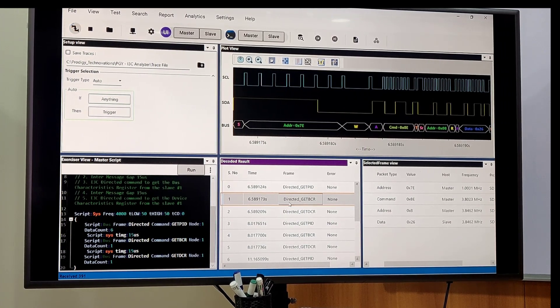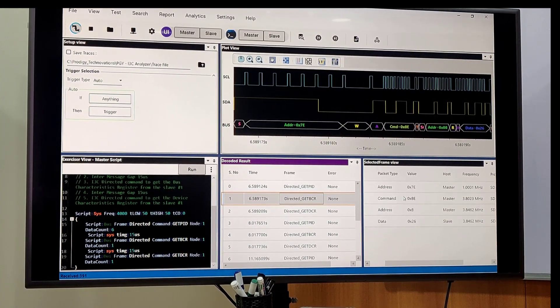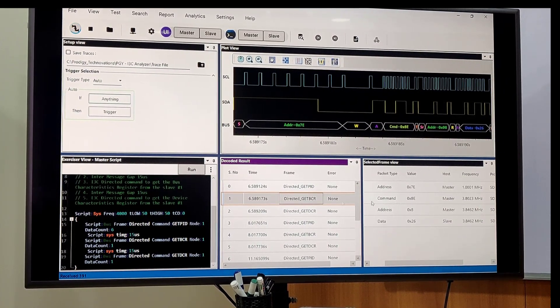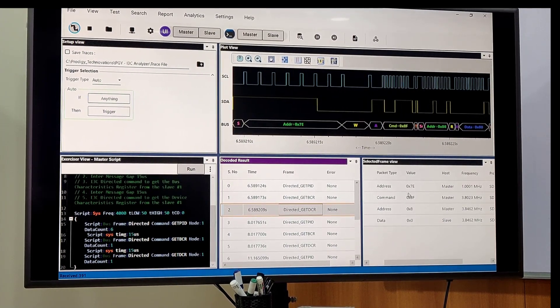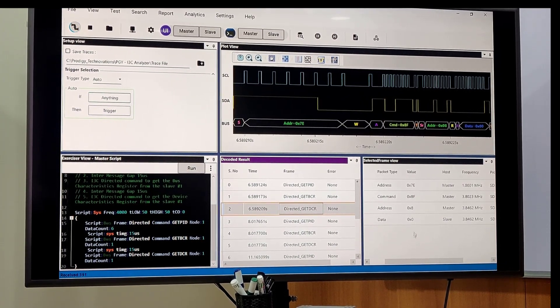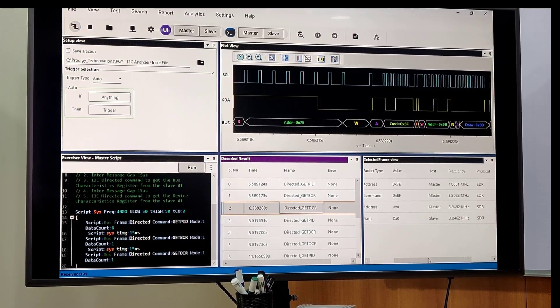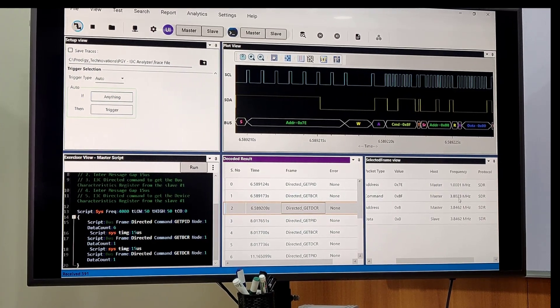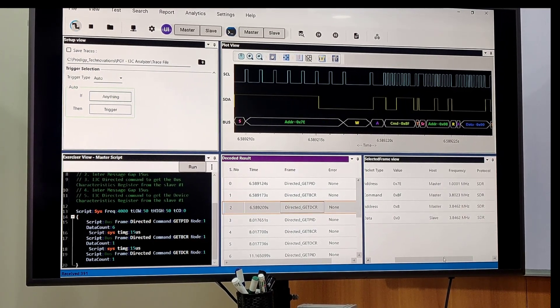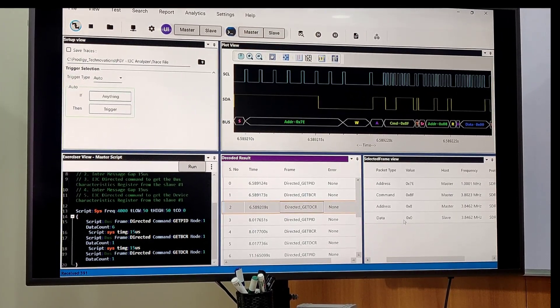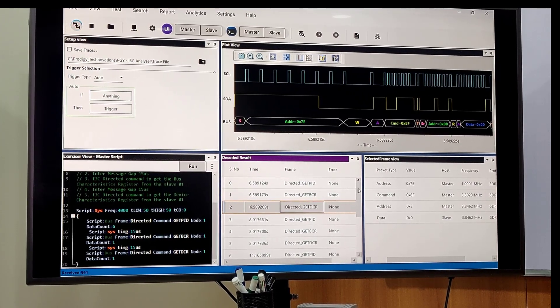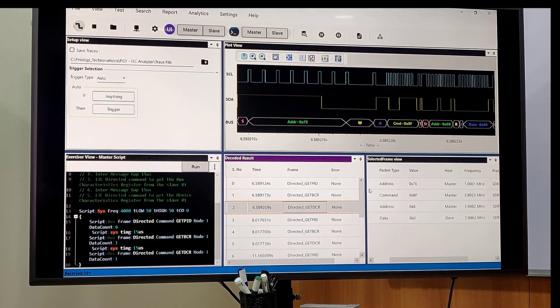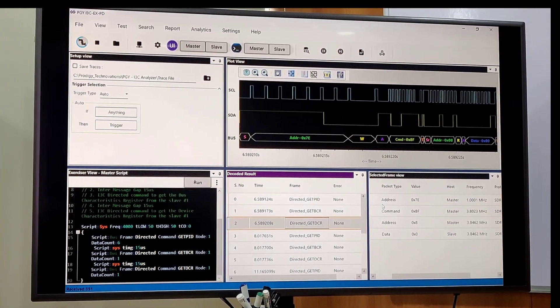Once you click on the recorded result, you will get the frame view updated, and then you will see the frequency information, address, command, and data. Once your exercise is done, you can generate a report in CSV format or PDF format.